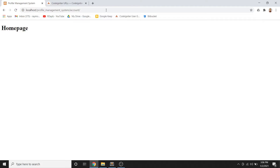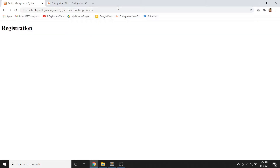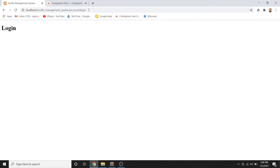Now the home page, registration, and login pages are all accessible without 'index.php' in the URL. This makes the URLs much cleaner and more readable compared to before.